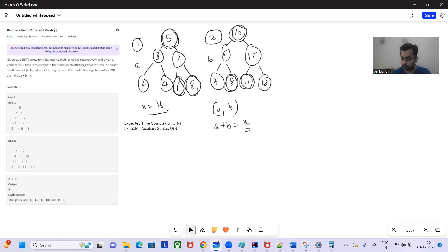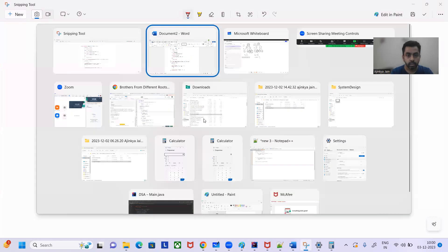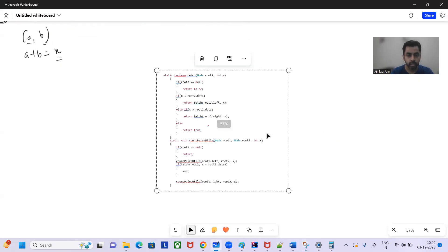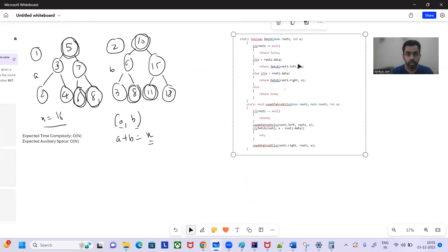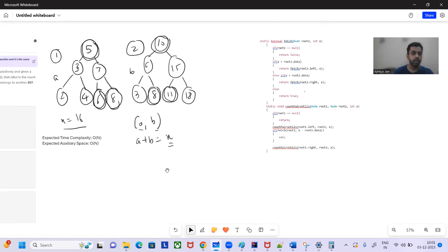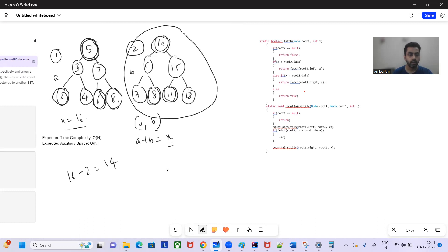There are a lot of solutions to this problem. Let's see one of the naive approaches. What we'll do is perform an in-order traversal of one of the BSTs. For each node, for example if we consider root one data as 2, we'll compute x minus 2, which is 14, and then search in BST2 whether 14 is present or not.